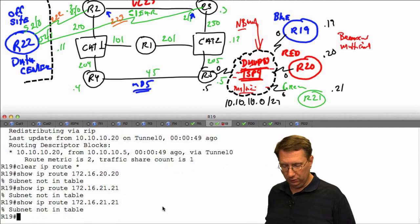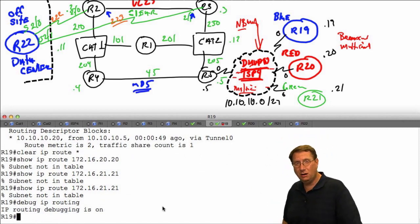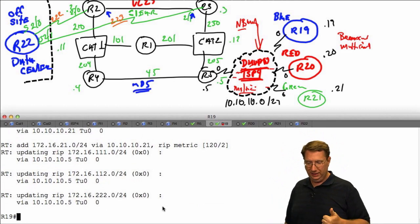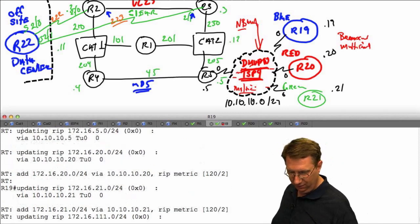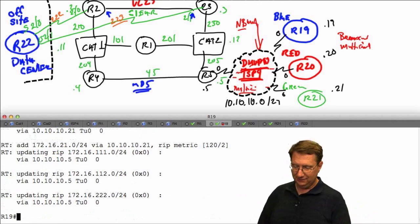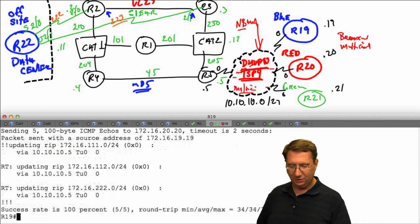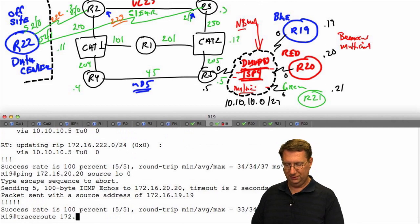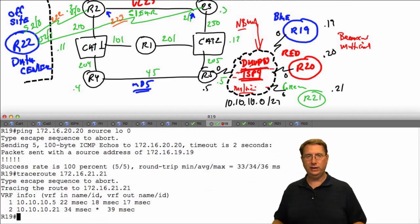Before restoring it, let's confirm there's nothing for 20.20.20 or 21.21.21. Now, disabling split horizon with 'no ip split-horizon' on R5's tunnel interface. Running 'debug ip routing', we can see prefixes being added: the RIP connection for 21.11.11 updated, and we're learning routes for R20 and R21. On R19, pinging 172.16.20.20 sourced from my loopback — success. Traceroute to 172.16.21.21 also confirms the other link is working.